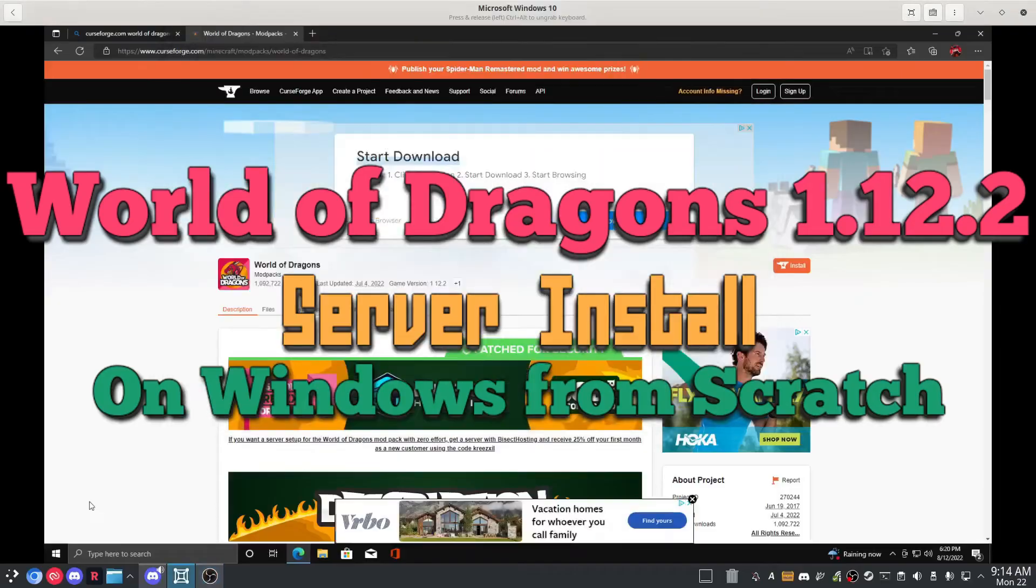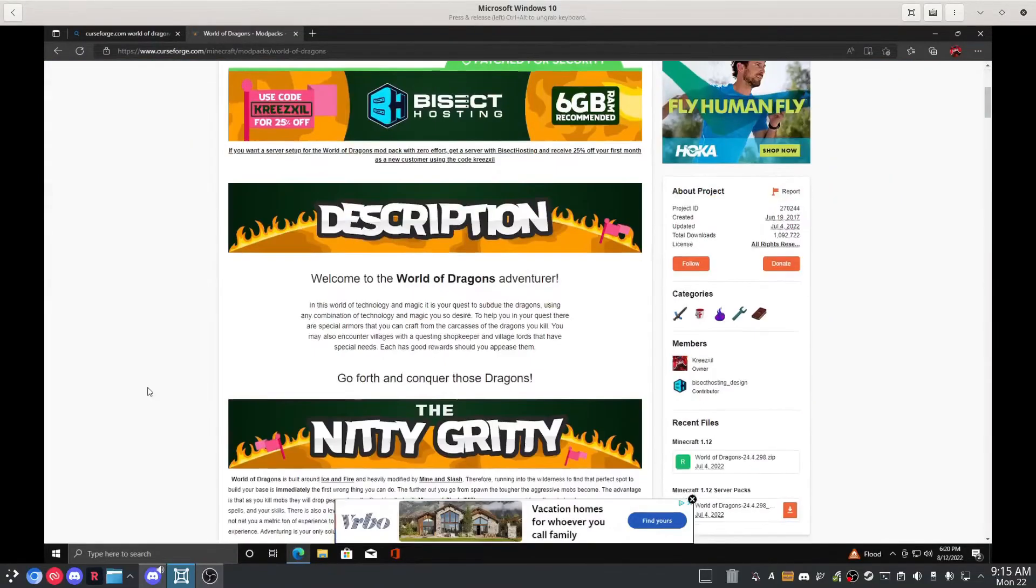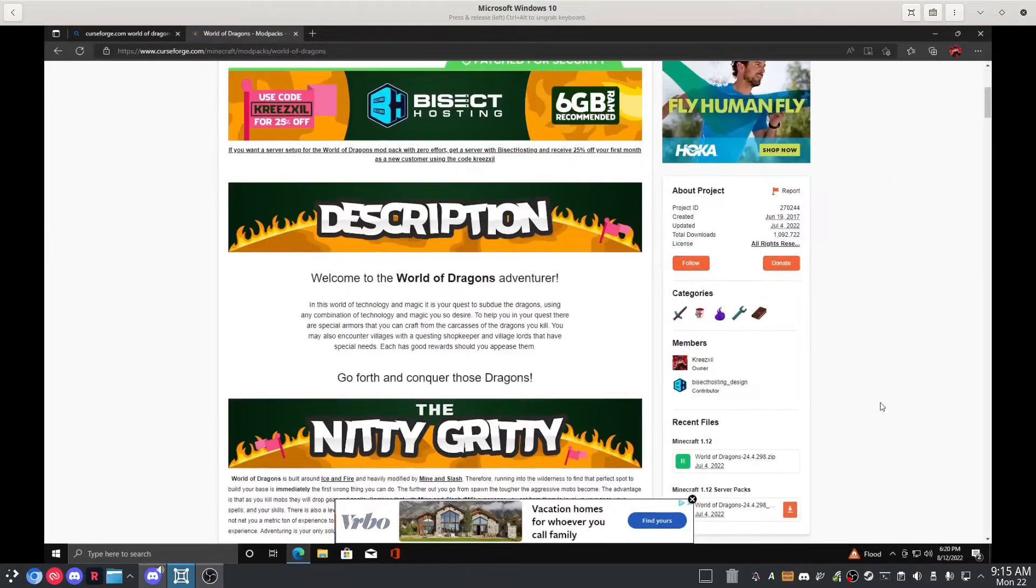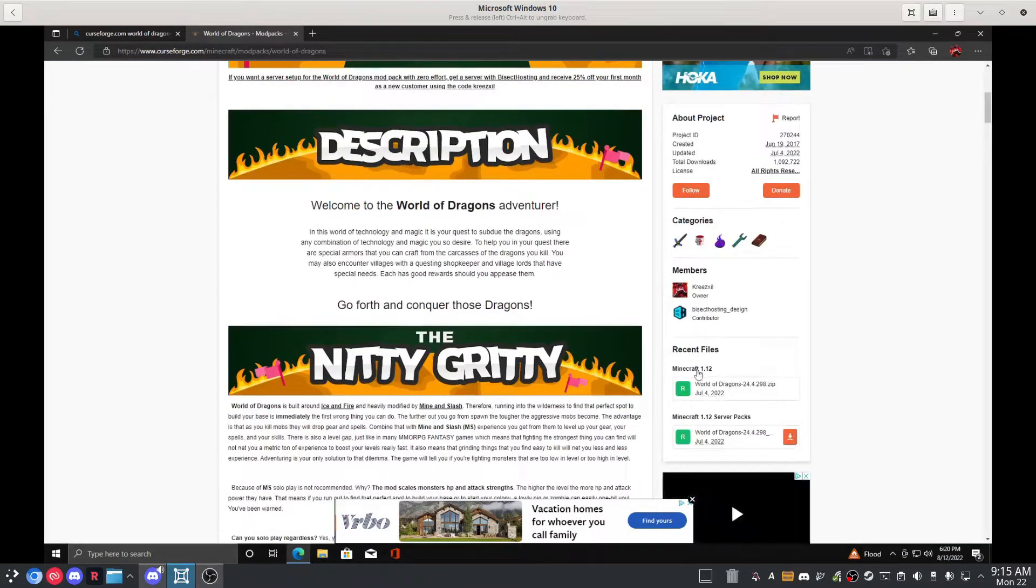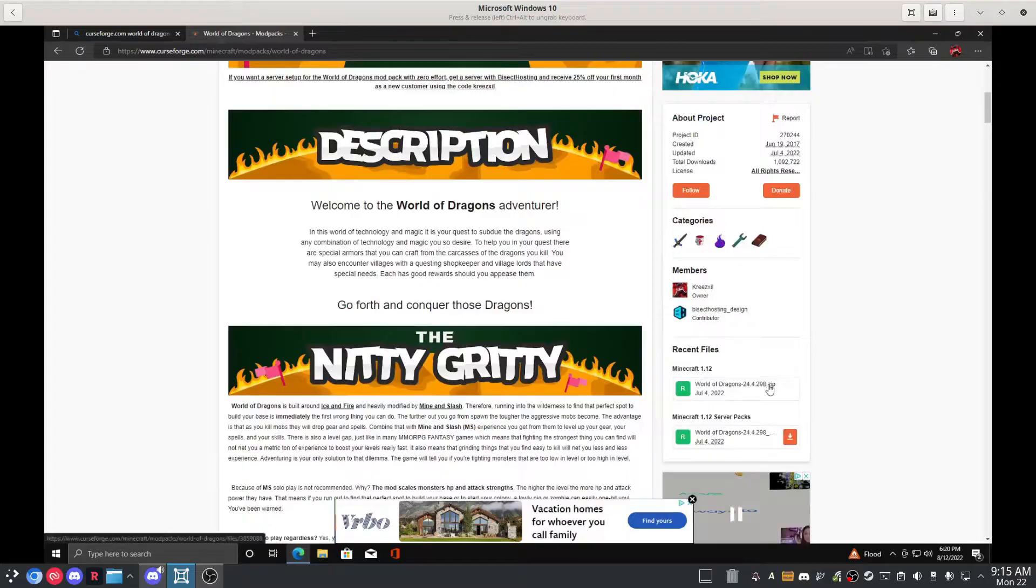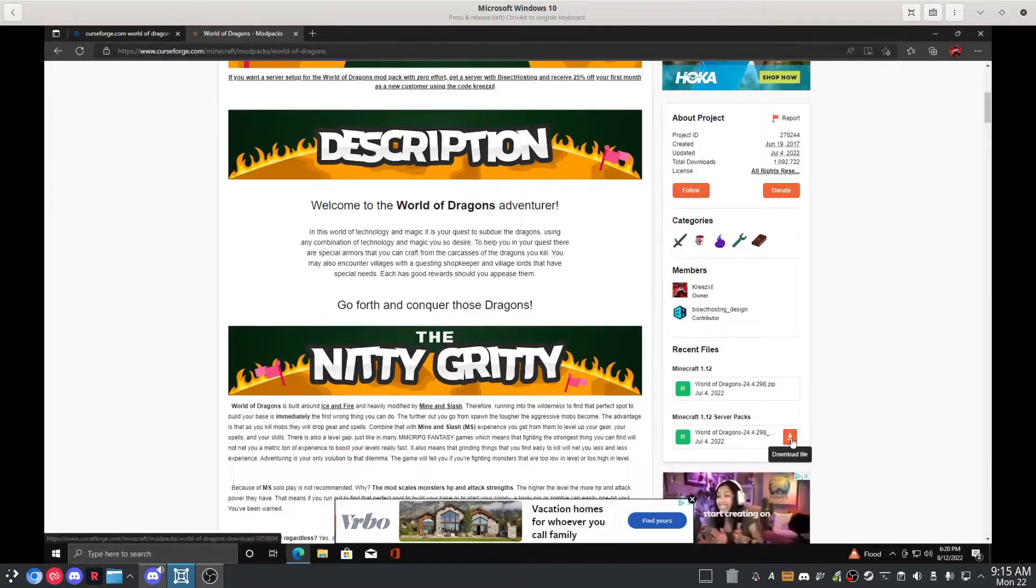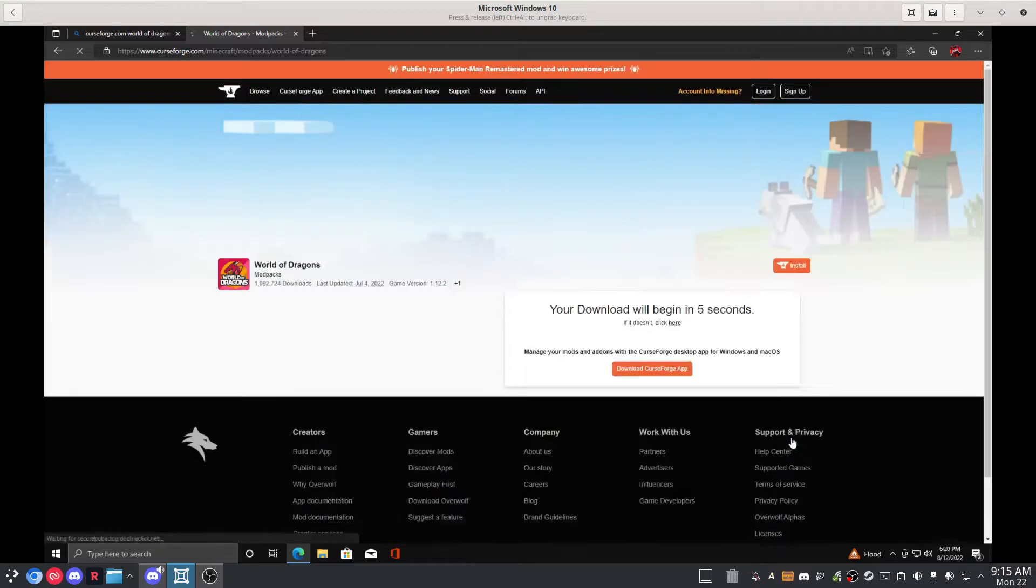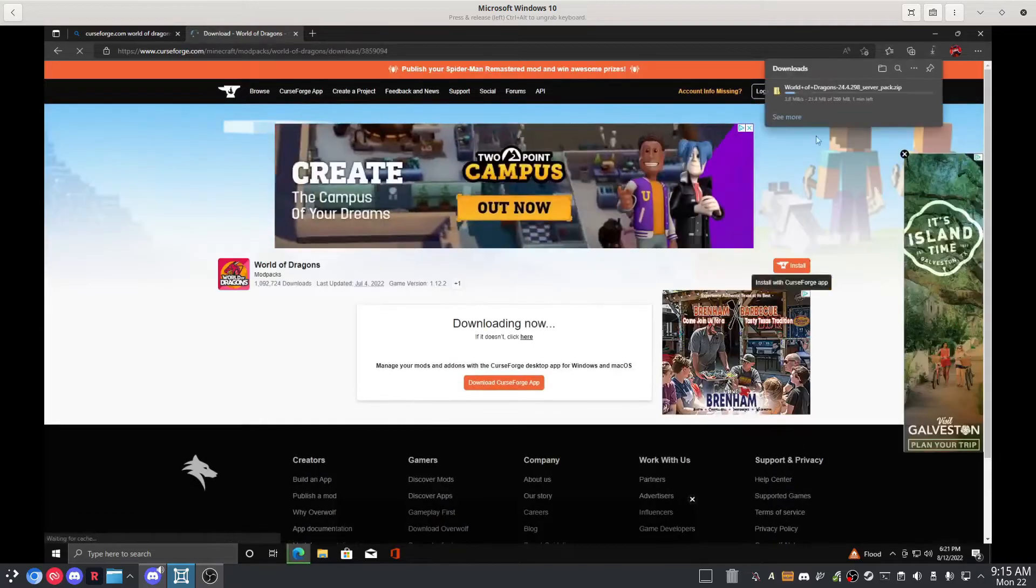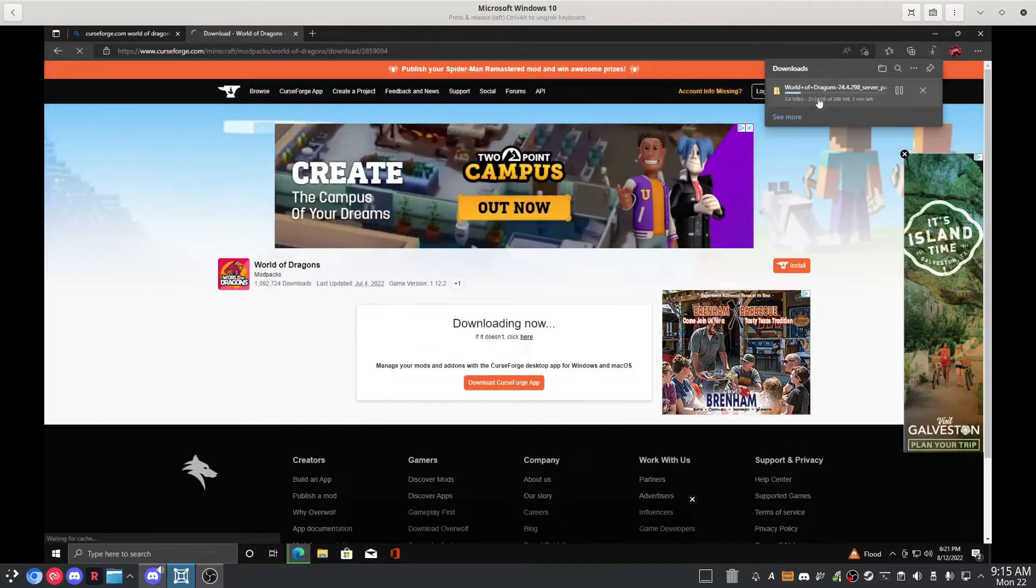Okay guys, here we go installing World of Dragons start to finish in Windows. So here's the latest one, 298. Just going to download that. Server pack is downloading.